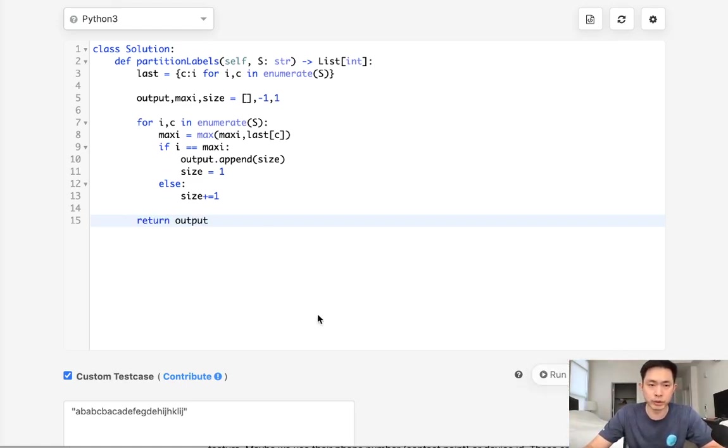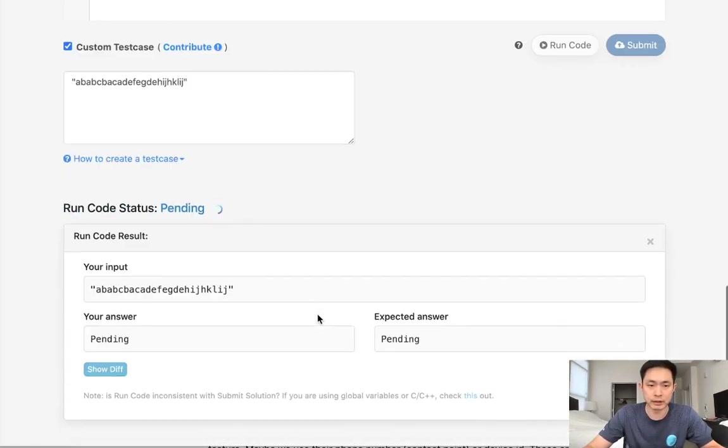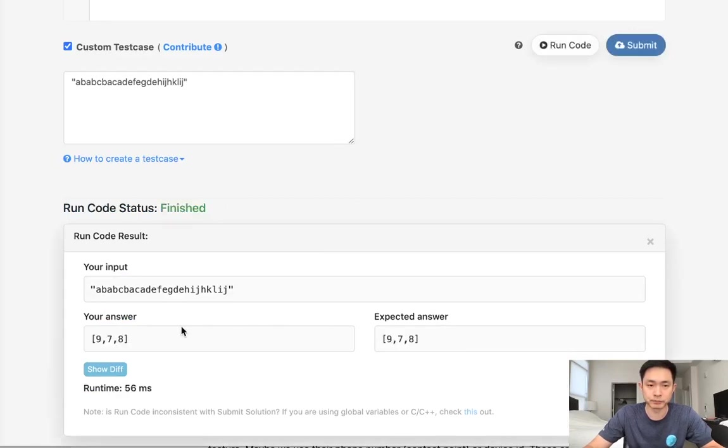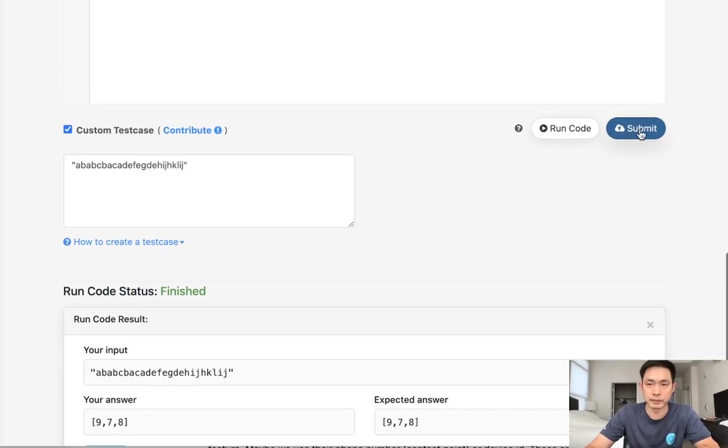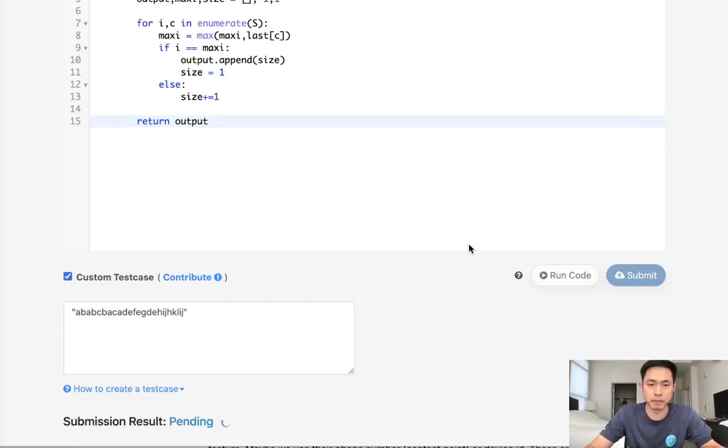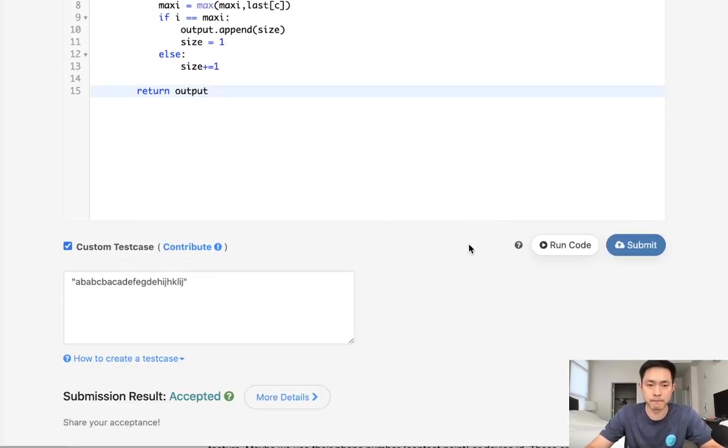So let's go ahead and see how that looks. Looks like it's working 978. So let's go ahead and submit that and accept it.